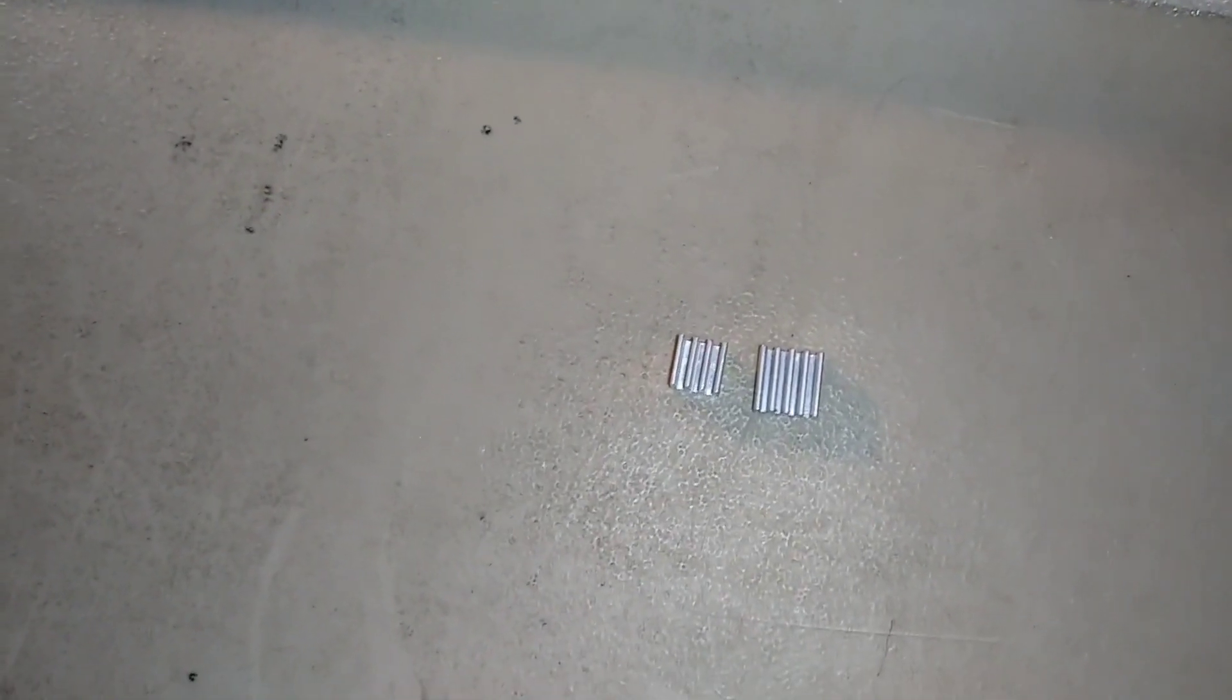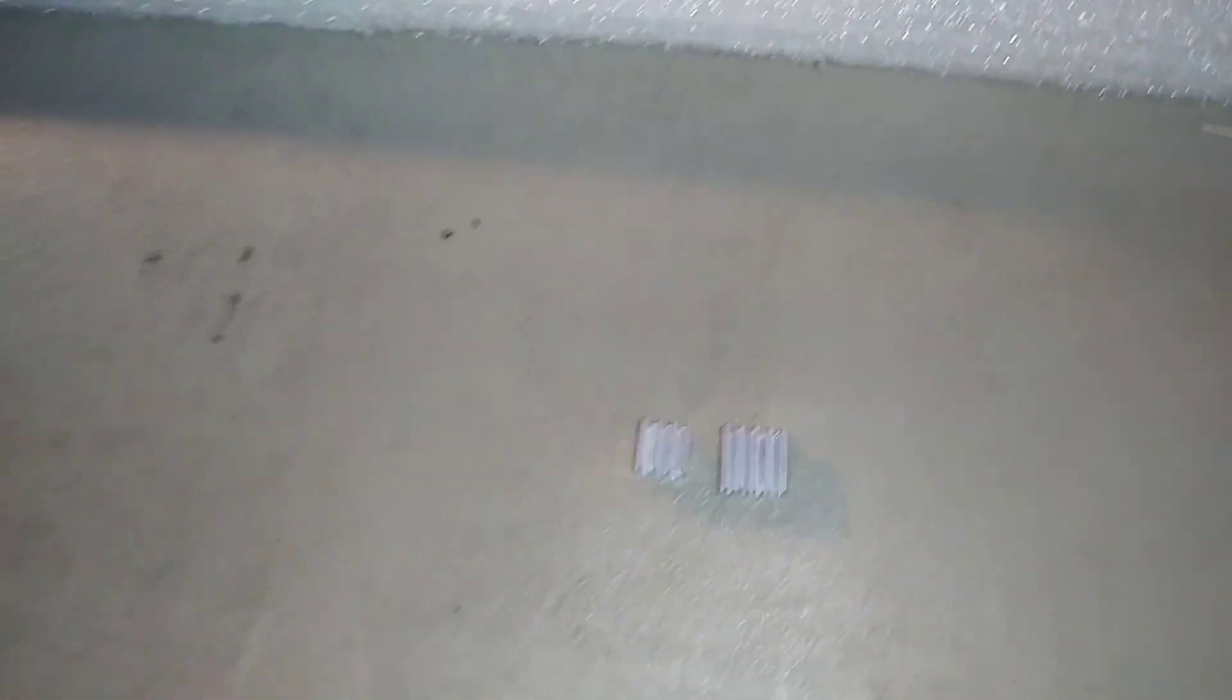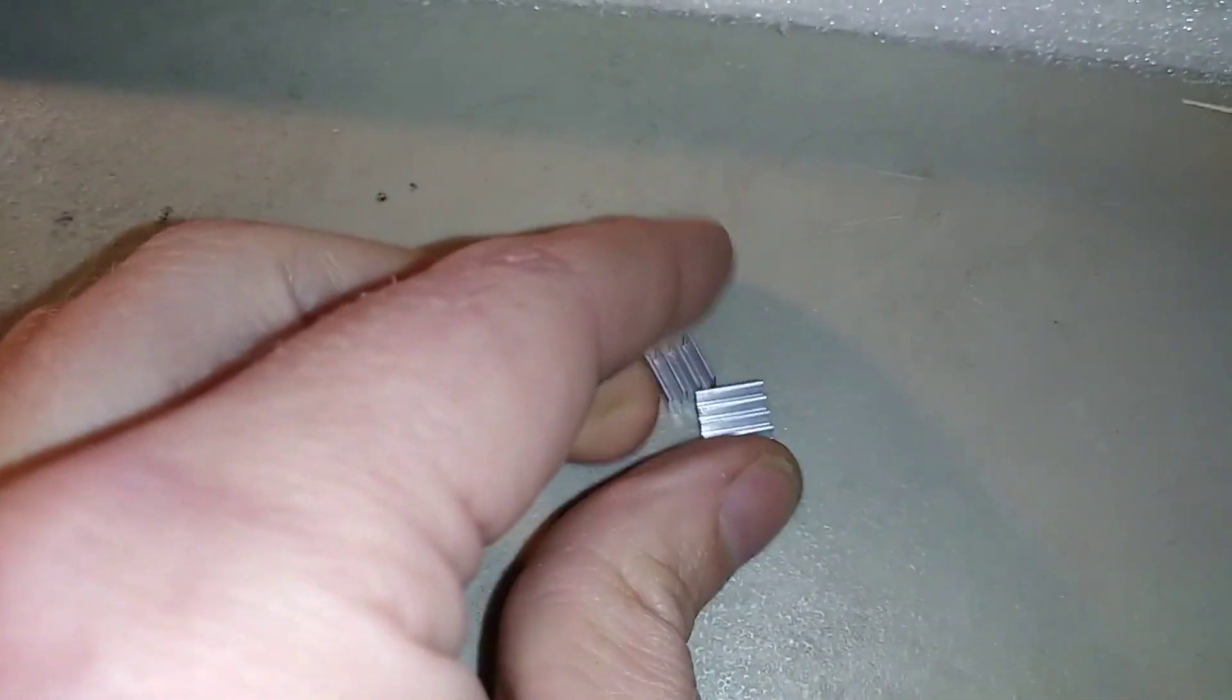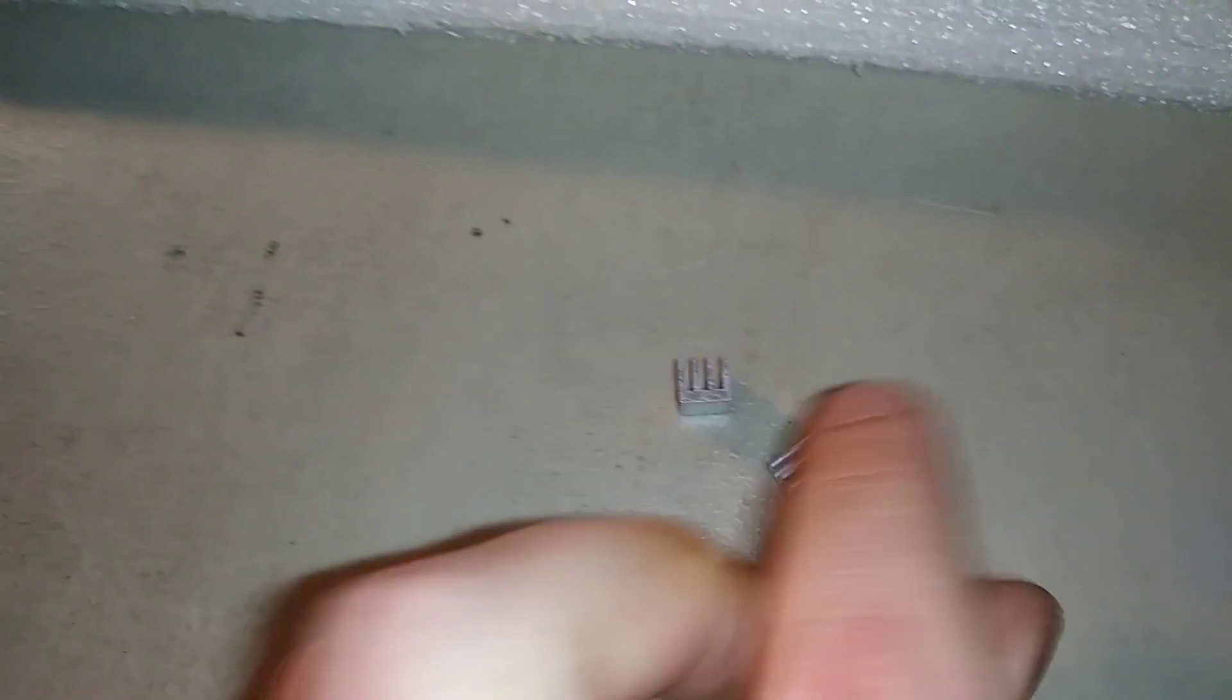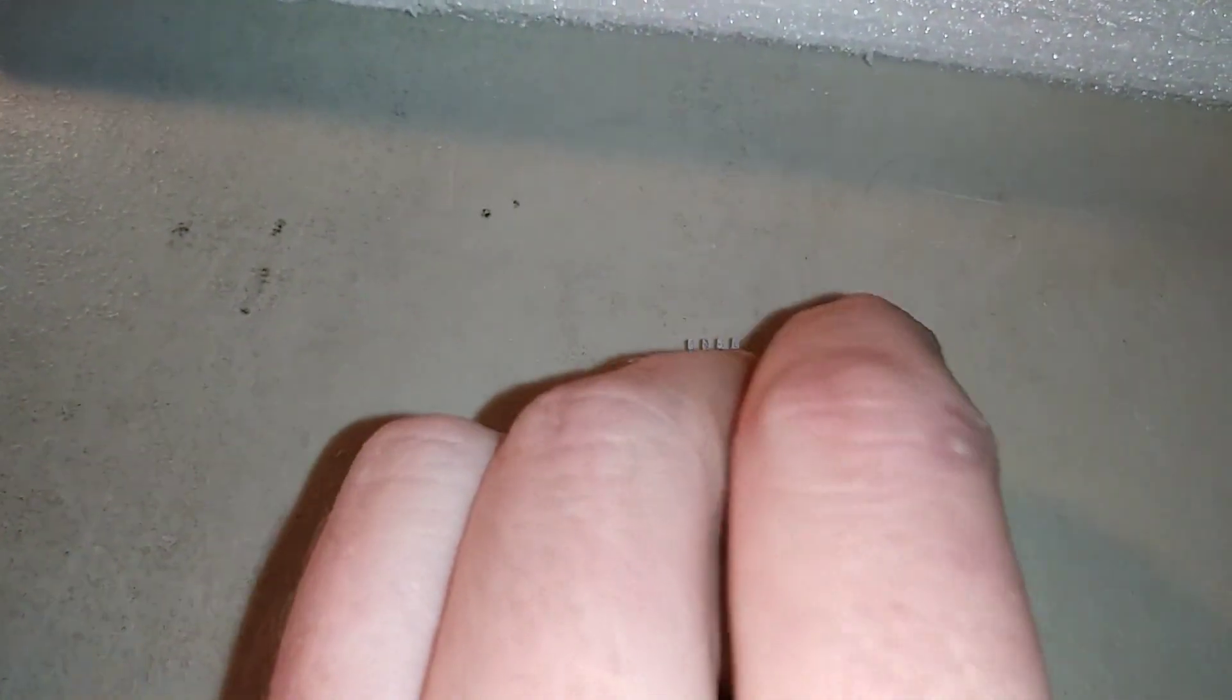The heat sink on the right is the one that they shipped with it and then the one on the left is the one that I put on there. It's a lot smaller but it's a little thicker.